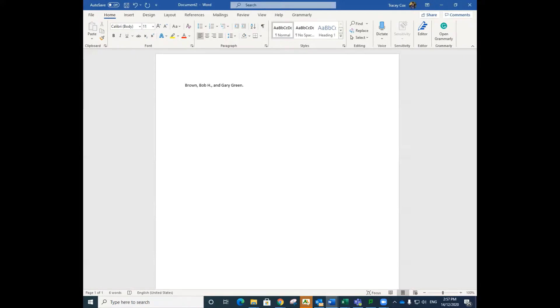If the group author begins with the, you may remove this and end the author's name with a full stop.